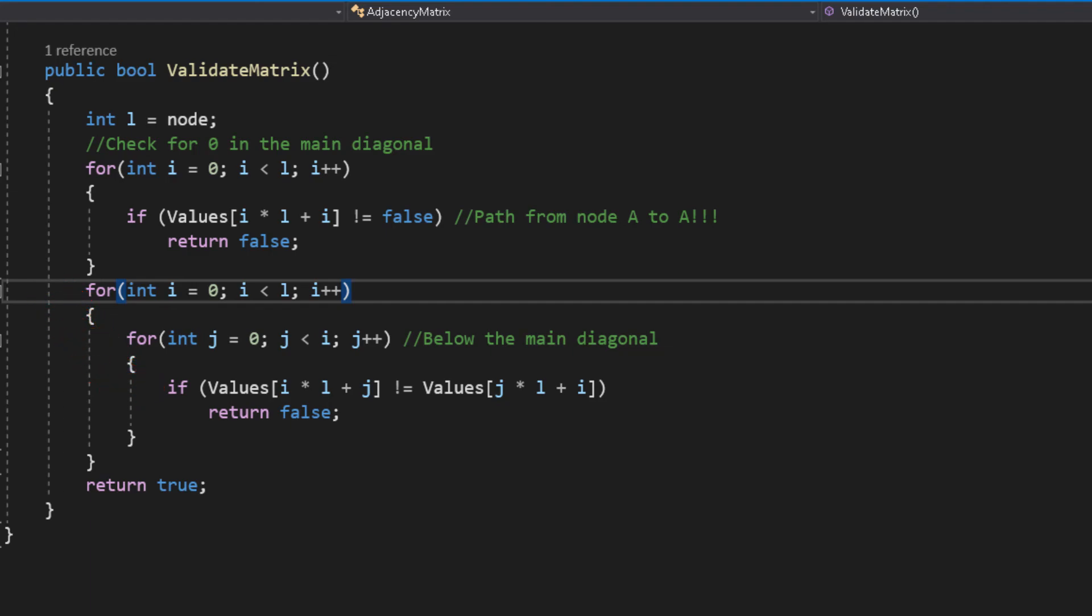And, since we checked only for false, if we haven't found anything, we return true. After all, we gotta stay true to ourselves.